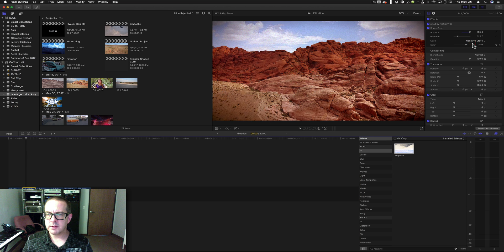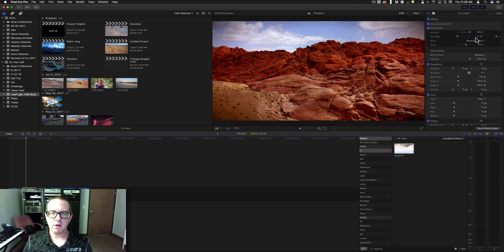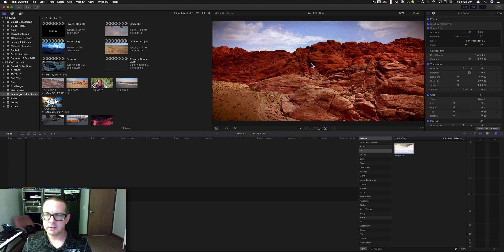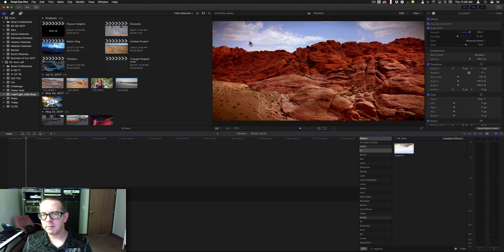And you notice the difference between the two. The negative stock is going to have a little more dynamic range. Reversal stock is going to be more contrasty. You lose some of the details in these areas. Not so much in there, but you do see a lot more grain.